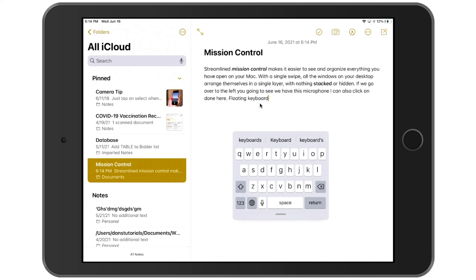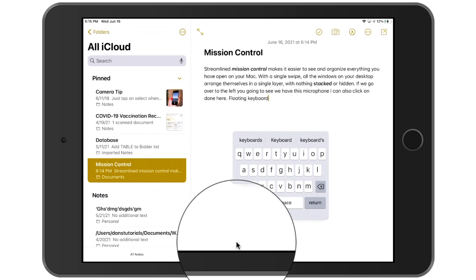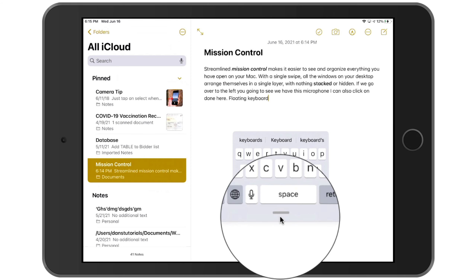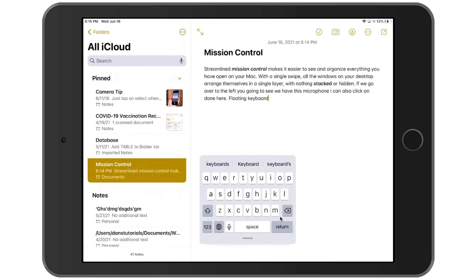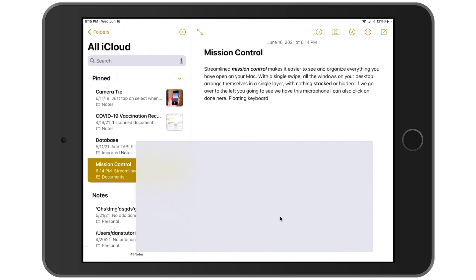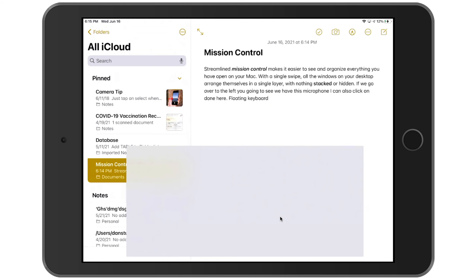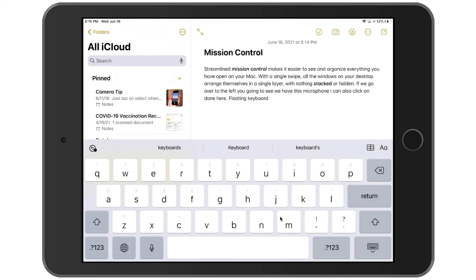Now how do we get it back to our standard keyboard and bring it back to its full size? All we have to do is drag the keyboard down to the bottom of the iPad. I take this horizontal line and drag it down to the bottom, and now we have our full-size keyboard again.